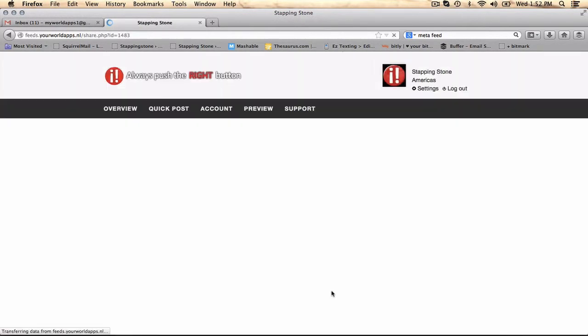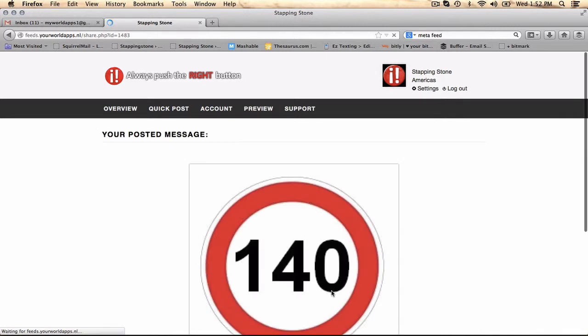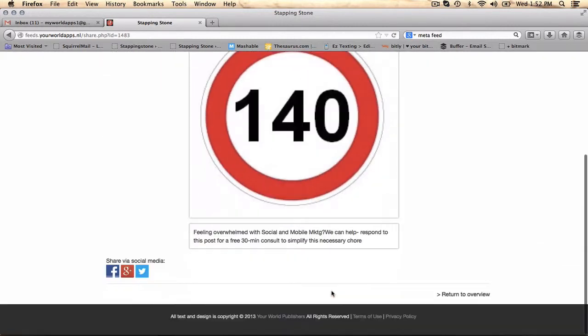That's how quickly it is to put a post into our system. Now, this is where it gets interesting with the syndication service.